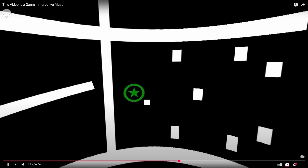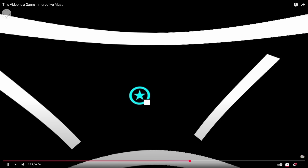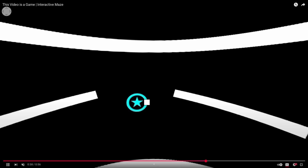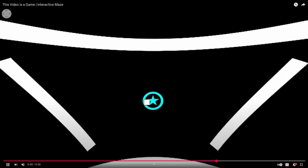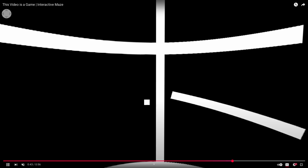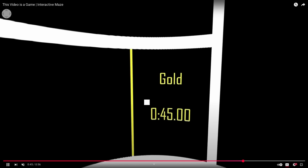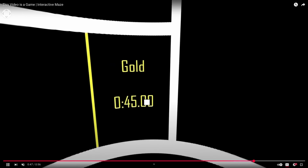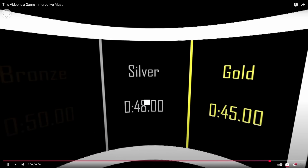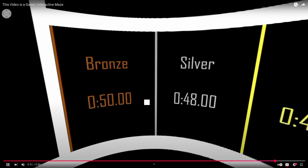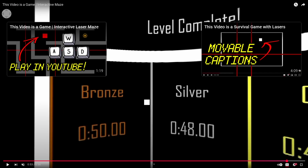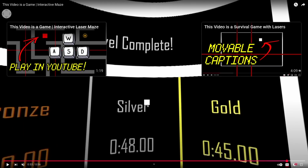It looks like you have to go all the way around and get this bottom star over and over again. And then these are the different rankings for however long it takes you to finish — so that's another interesting game.